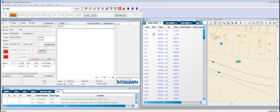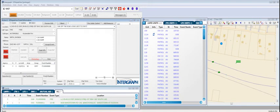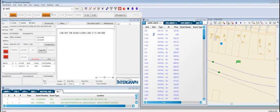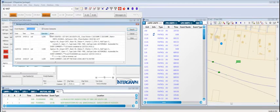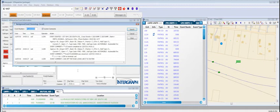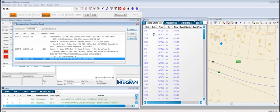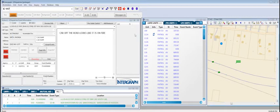Now we can add information along with the comments, such as car off the road looks like it's on fire. Everything is being kept as a chronology of this call. So there's a full time-stamped record of everything that's happened since the call was first created, including who put in the comments and when they were typed in for reporting purposes.